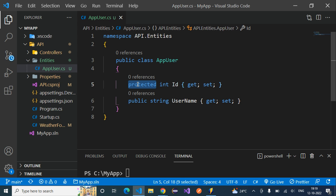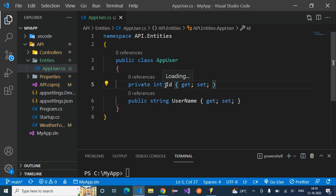We also have another access modifier: 'private'. If we use private, the property can be accessed only inside this class and cannot be accessed outside of it. So: public gives the highest access anywhere in the application, protected allows access within the class and inheriting classes, and private restricts access to only within this class.